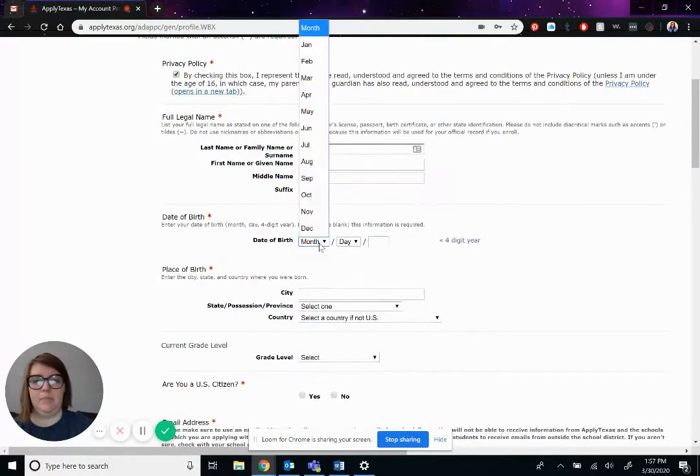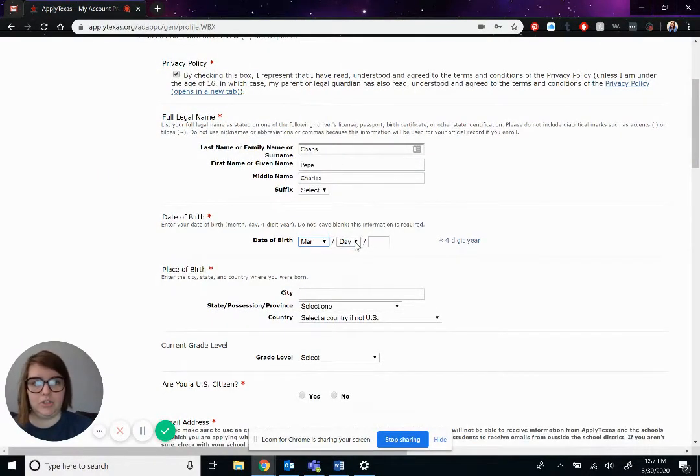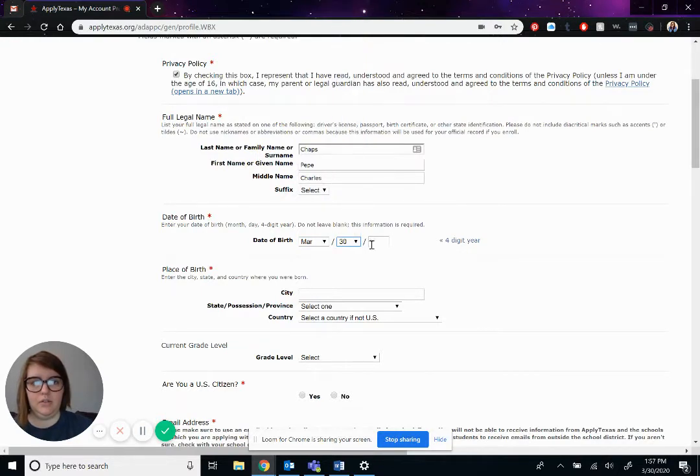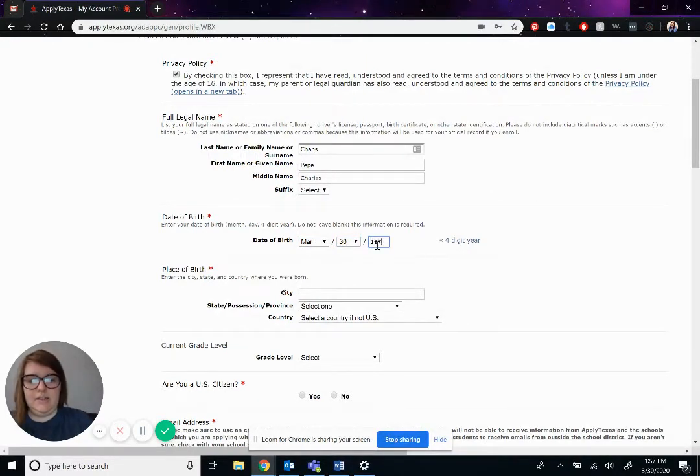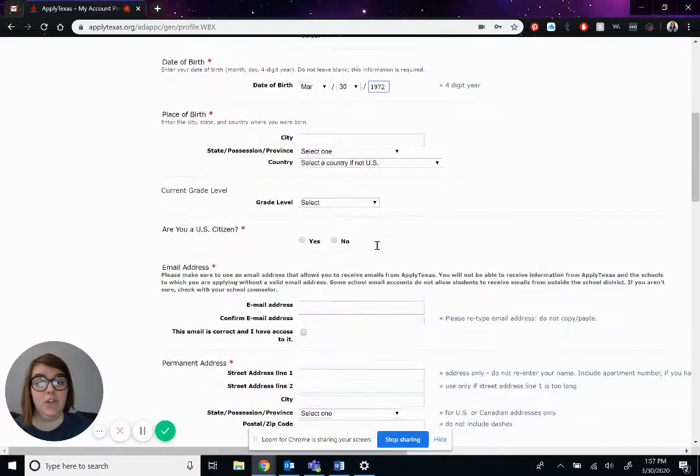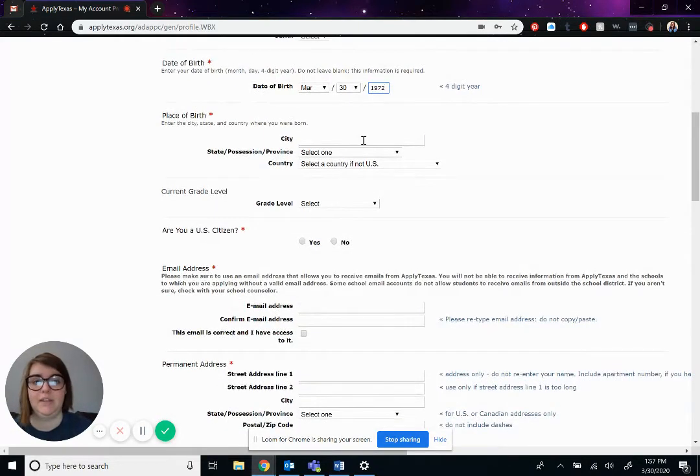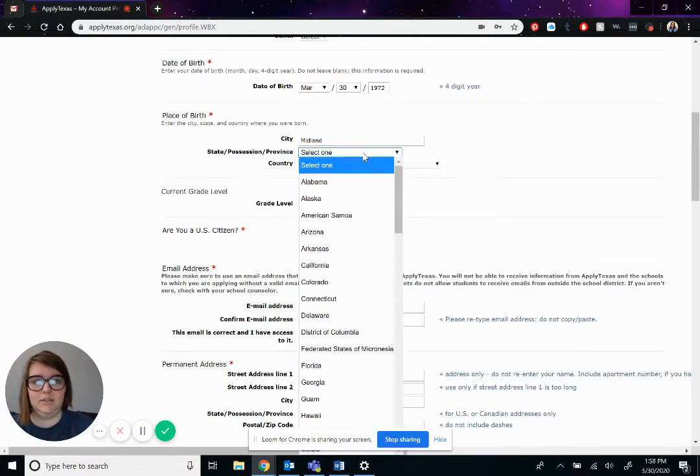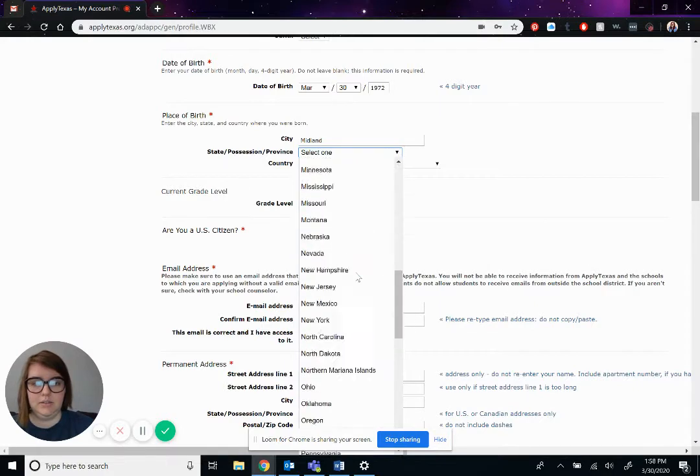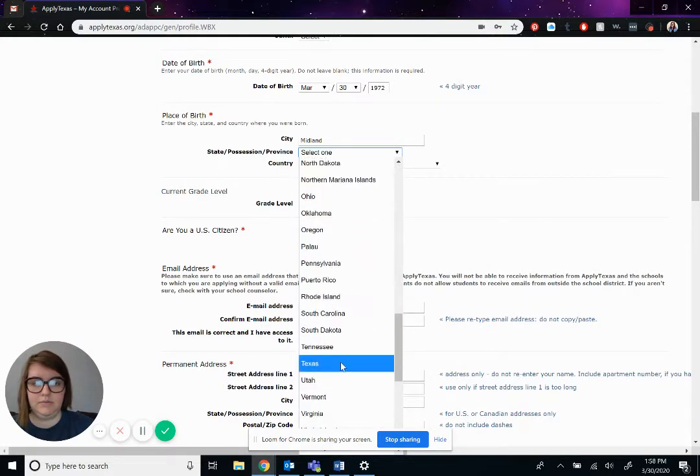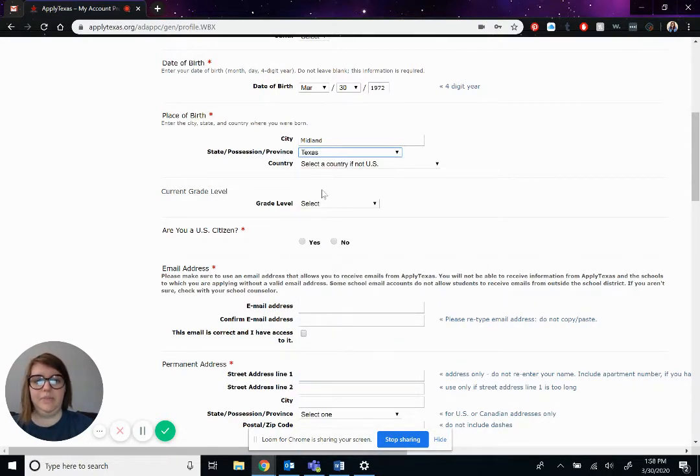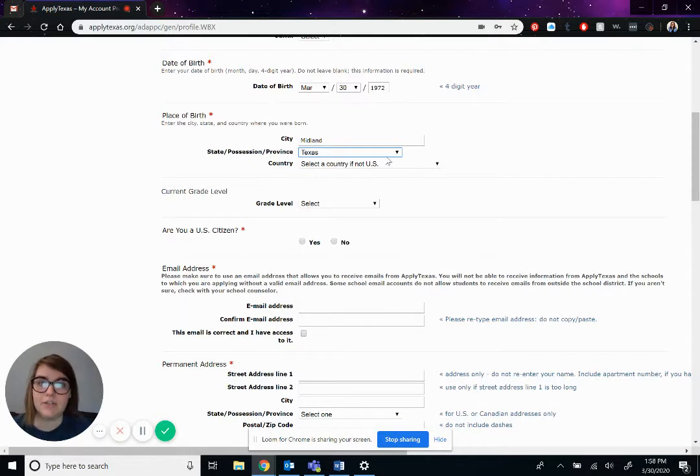His date of birth was March 30th of 1972. That was actually the day that the college opened. His place of birth was Midland, Chapses. Come on, there we go.